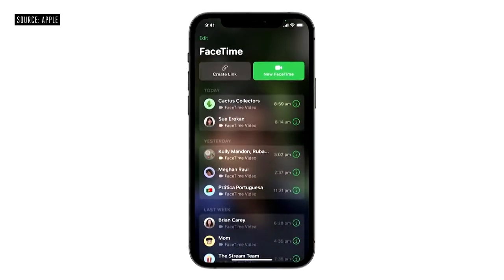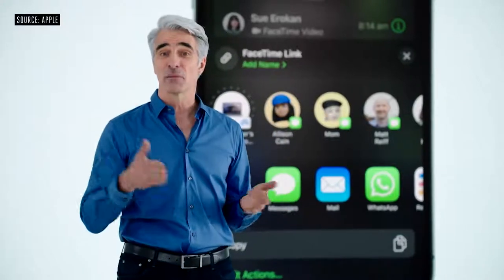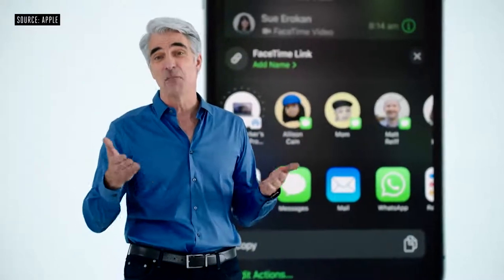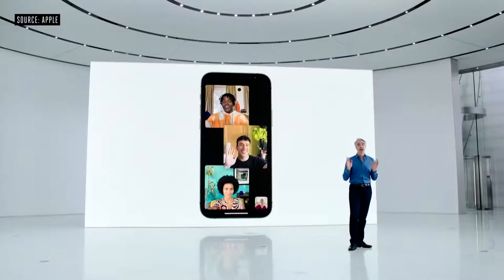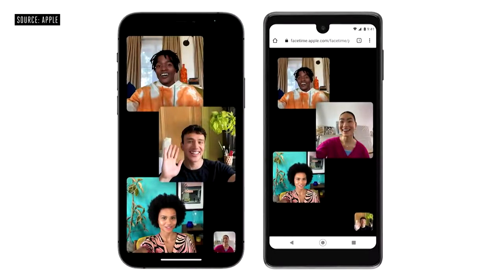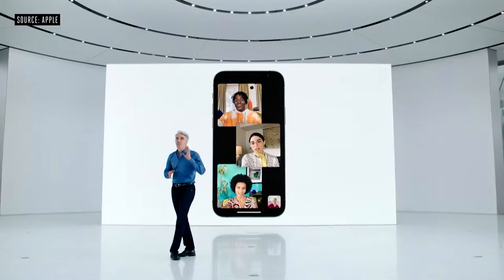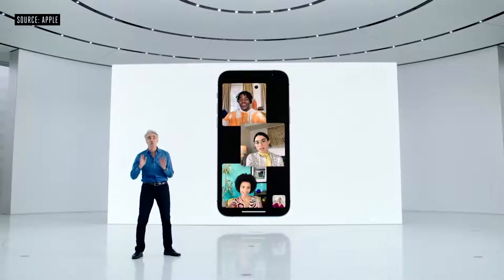Now you can generate a link for a FaceTime call and share it anywhere. You can send the FaceTime link in places like Messages, email, WhatsApp, or jump into Calendar. And it's not just Apple devices that can use a FaceTime link to join your call — your friends with Android and Windows devices can use your FaceTime link to join the call right from their browser.